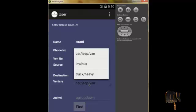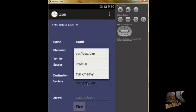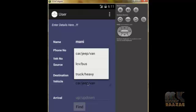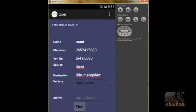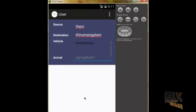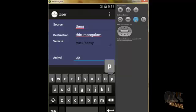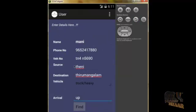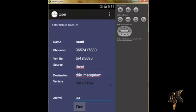The cost of the tollgate depends on the vehicle type. For car, jeep, or van the cost is 100. LCV is 150 and truck is 200. I will select truck. The source and destination between Thini and Thirambangalum will show any available tollgates when we click the Find button.